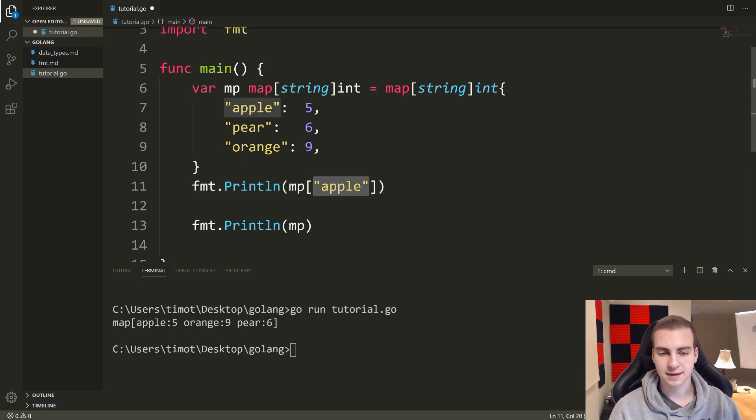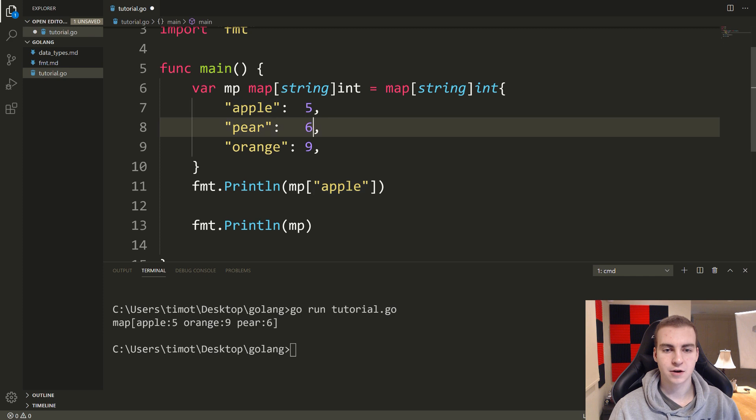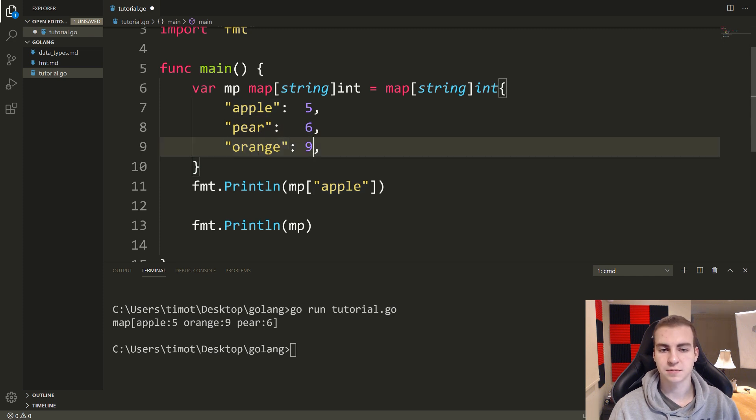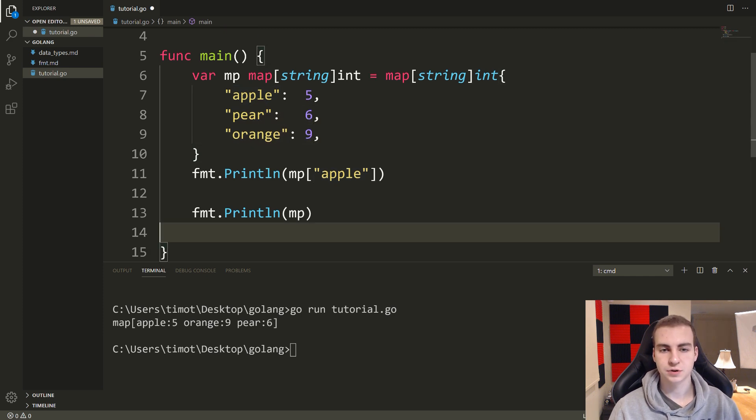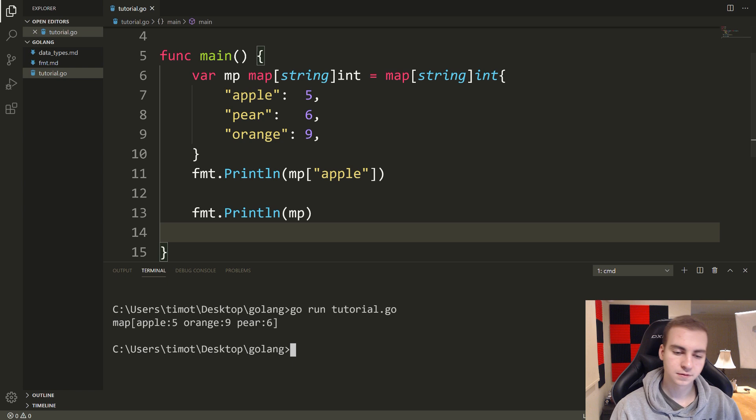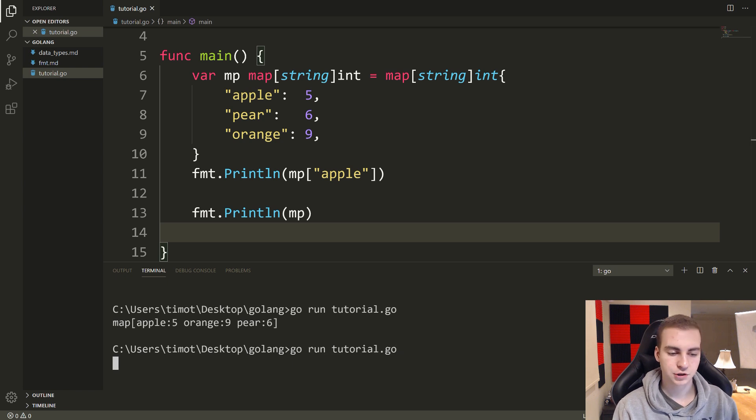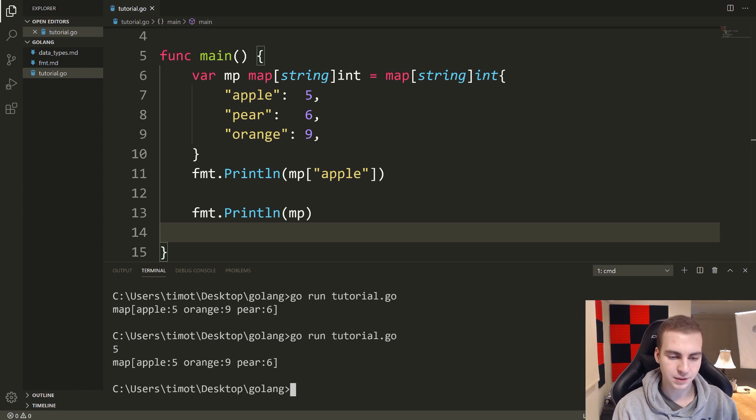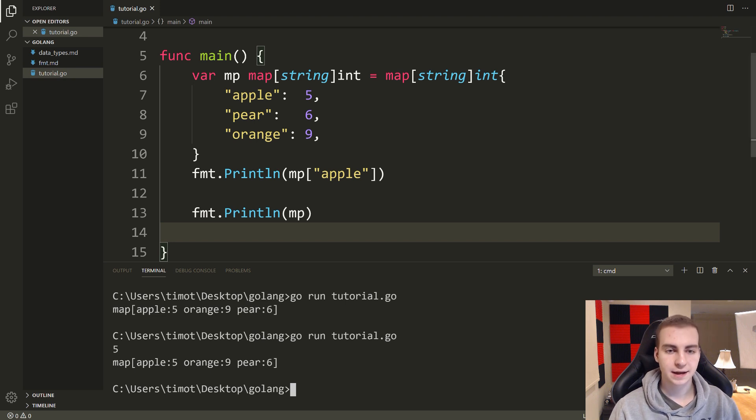So I usually call this like access or index. But inside of here, you just put the key. If I put pear that would give me six, if I put orange that would give me nine, apple will obviously return to me five. So let's print this out and see what our output is, and we get five, and then the map.